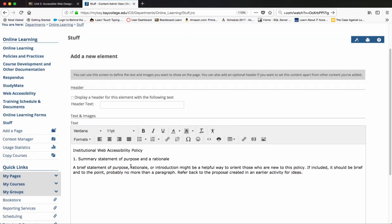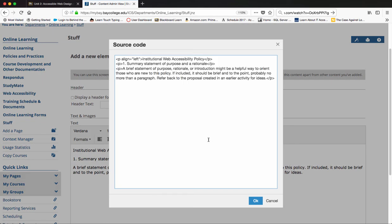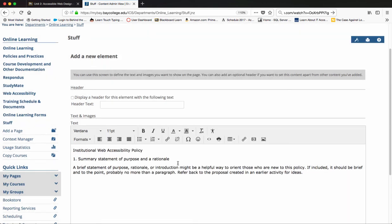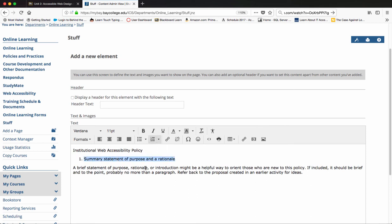Again, we have the same problem. When we paste this, this is actually supposed to be a numbered list. But when we look at the actual source code or HTML, there is no numbered list there. It's just a number one, and that's not good for a screen reader. So what we want to do, we can just go ahead and delete that one for right now, then select this text and make it a numbered list.